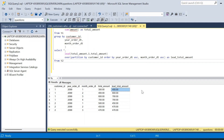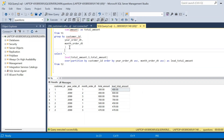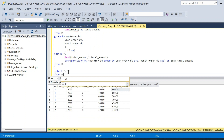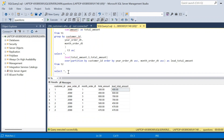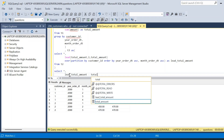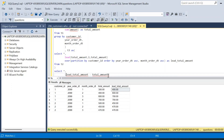We place the previous query inside CTE t3. In the SELECT on t3, we write SELECT *, then add the expression (lead_total_amount - total_amount) AS flag to create the flag column. Executing this gives a new flag column. For customer_id 1, the flags are positive or zero, while customer_id 2 shows negative flags, meaning that customer spent less in the following month.